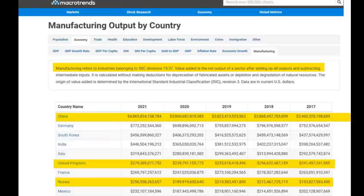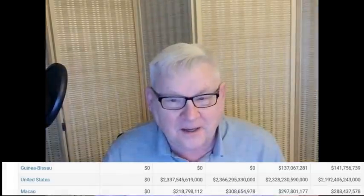If you look further up the table you'll see the US output is around $2 trillion something. So is this picture correct or realistic? No — it is complete nonsense, as is modern Western economics and so-called economic science.